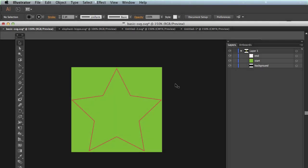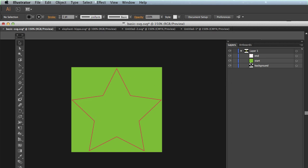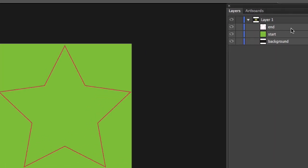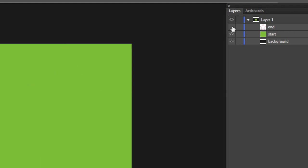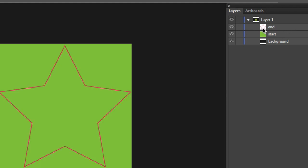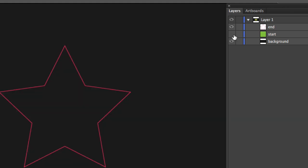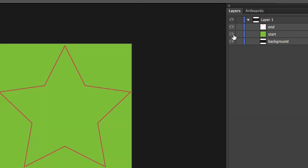For the first demo, I'm going to take this square shape and morph it into the star shape. In Illustrator, I have a very simple document set up where I have a layer named End, which defines the path that I want to morph to. Then I have another layer called Start, which is the square. That's the shape I'm starting with, and the star is the shape that I'm ending with.